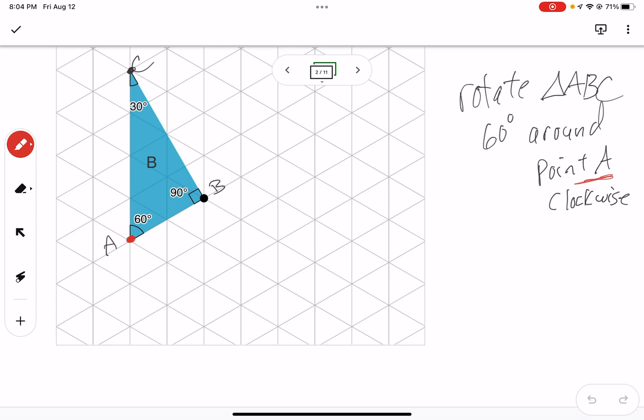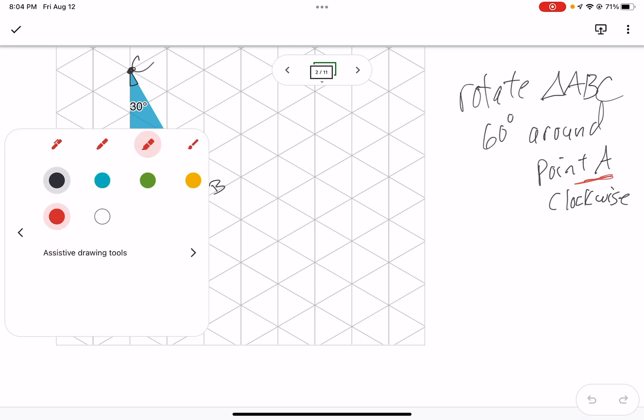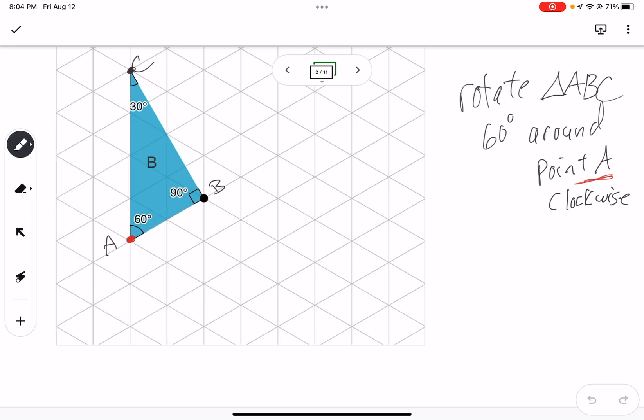Okay, so let's take a look at what this might look like. Rotate triangle ABC, 60 degrees around point A, and it's going to be clockwise. Okay, so why this grid? You see triangles now instead of squares, and what do you know about triangles?